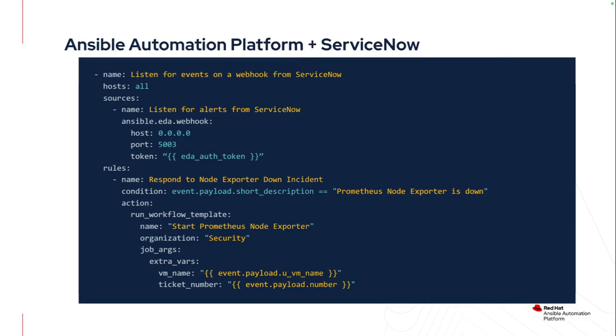Then put in as many or as few conditions as you want to call as many or as few workflows or job templates as you want. In my case, if I get an incident that has the short description of Prometheus node exporter is down, it's going to call a specific workflow template to start the Prometheus node exporter. I'm taking as part of that payload the VM name and ticket number, so it includes both out-of-the-box capability of ServiceNow, and also a custom parameter that I put in there, the VM name, so I can use that to only remediate the specific hosts that I have an issue with.